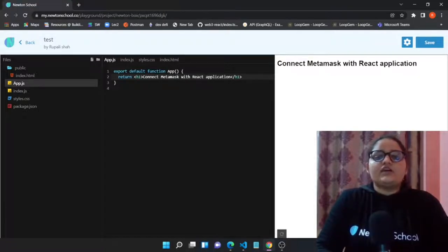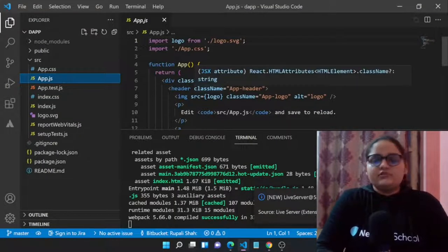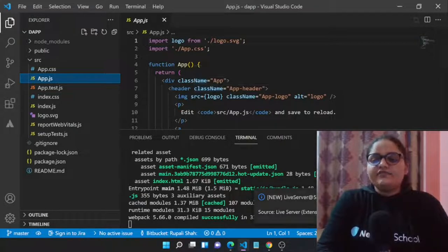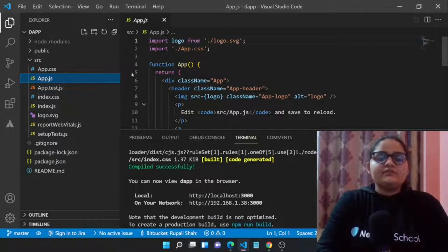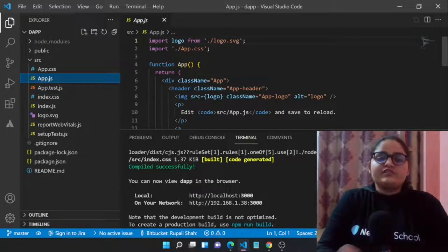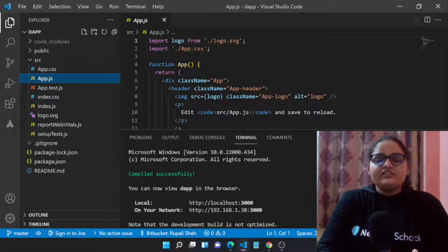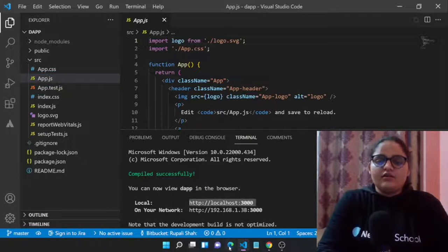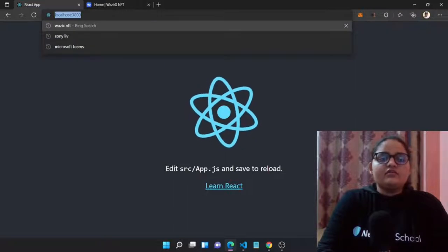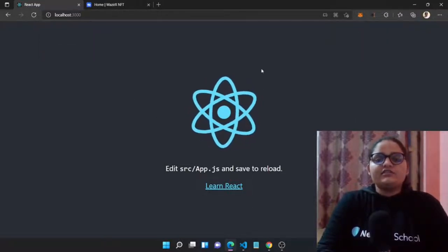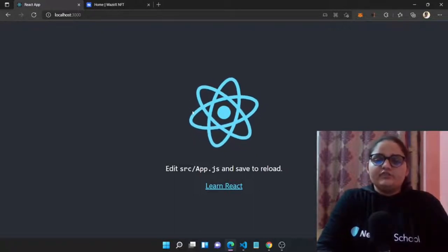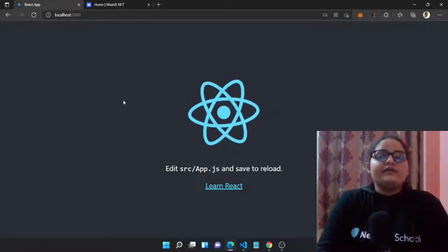Now let's continue with today's agenda: connecting MetaMask with a React application. First, we go to Visual Studio Code where we have a React app initiated with the command 'npm create react app' with the app name 'dap'. After creating the app, we run 'npm run start' and the local server at port 3000 is running. Let's visit localhost 3000 and we can see the basic React app.